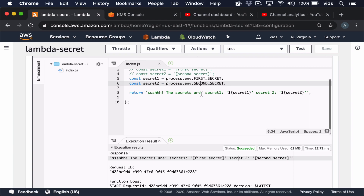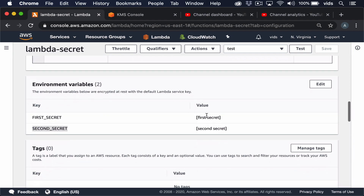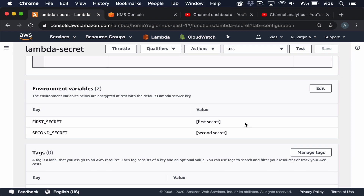But now if we scroll down, we'll see that both of the secrets are available in plain text here. That means whoever gets access to our Lambda function will also get access to the secrets. That's not ideal because maybe we want to give someone access to our function but not to the secrets. What we're going to do is encrypt these secrets so instead of displaying them as plain text, they'll be encrypted.